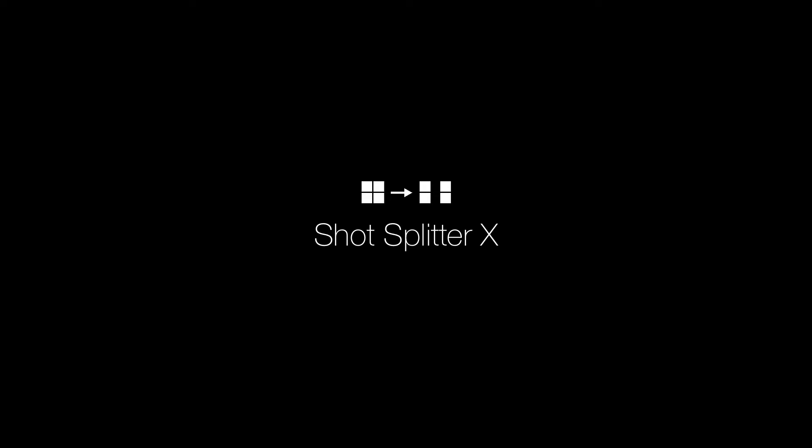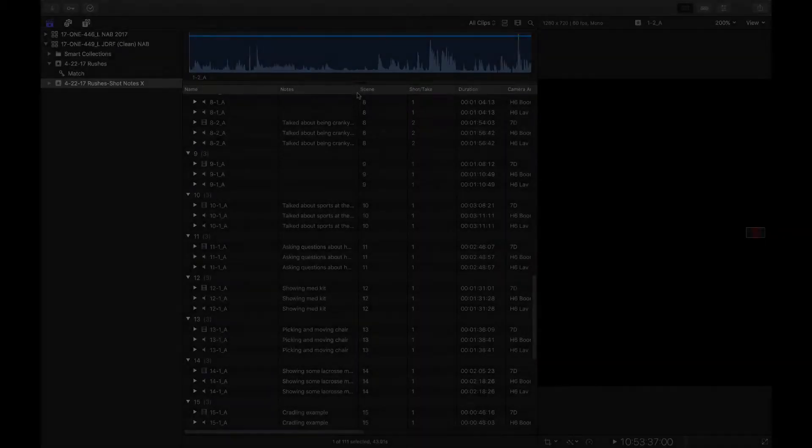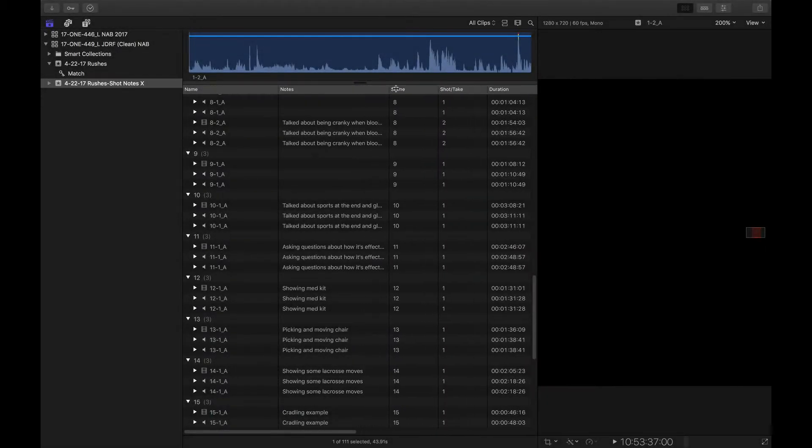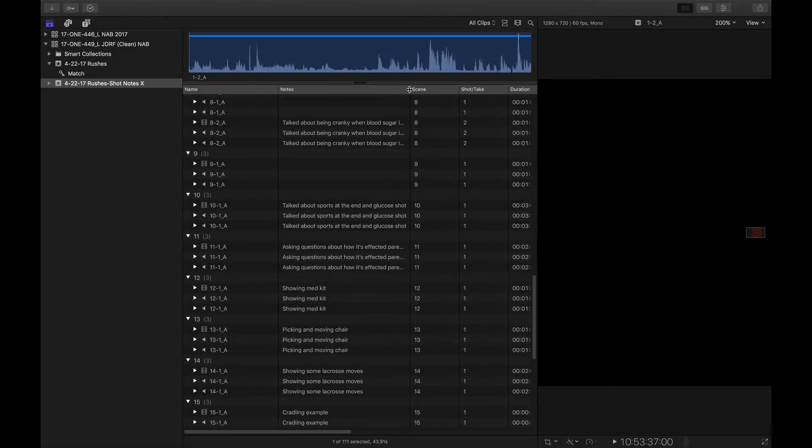Hi, this is T. Payton, and I wanted to show you a little bit more about ShotSplitter 10. Now, why do we even need ShotSplitter? Well, let me show you this scenario.